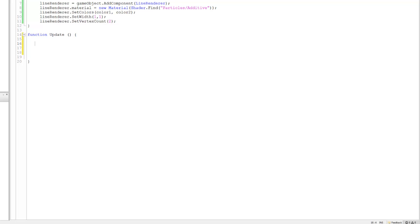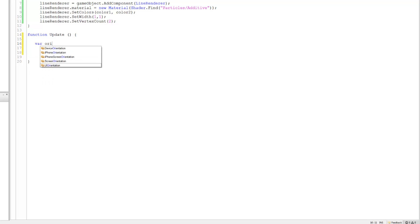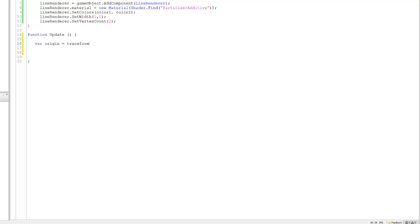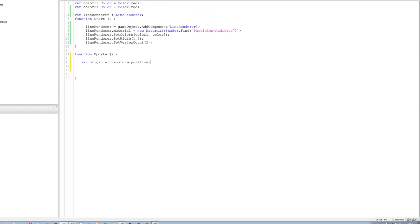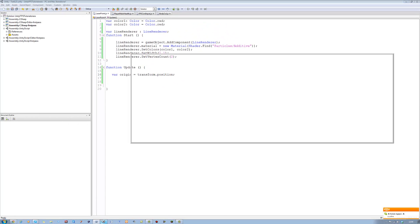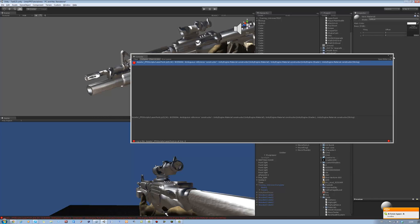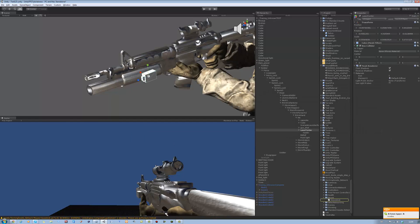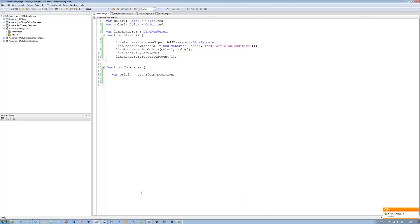So the first thing we're gonna do is we're gonna say var origin and it's gonna be from the transform position, so it's gonna be equals to transform dot position. Now remember, not our transform, it's the holder transform which is this. Okay that's that done.